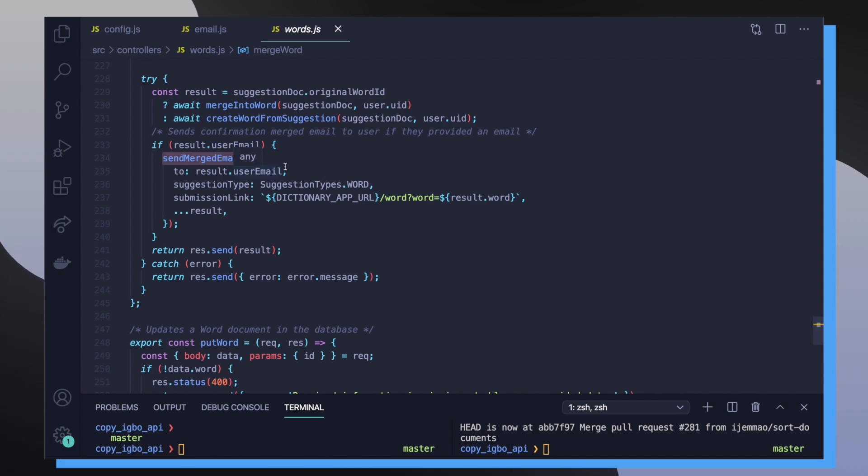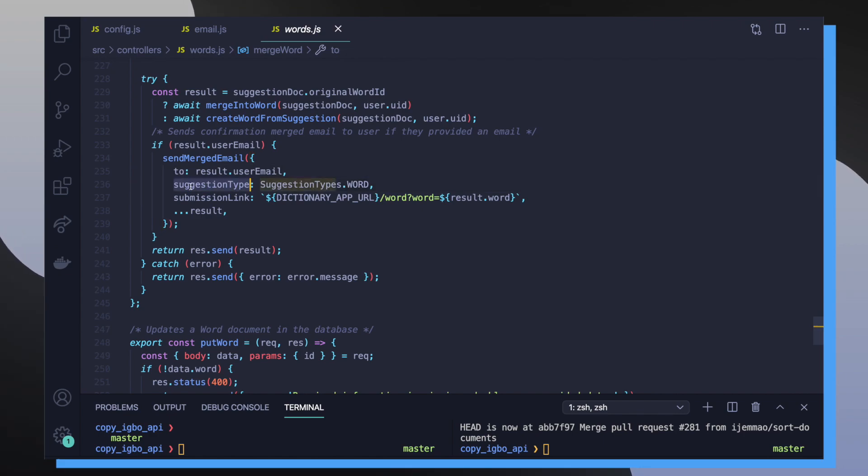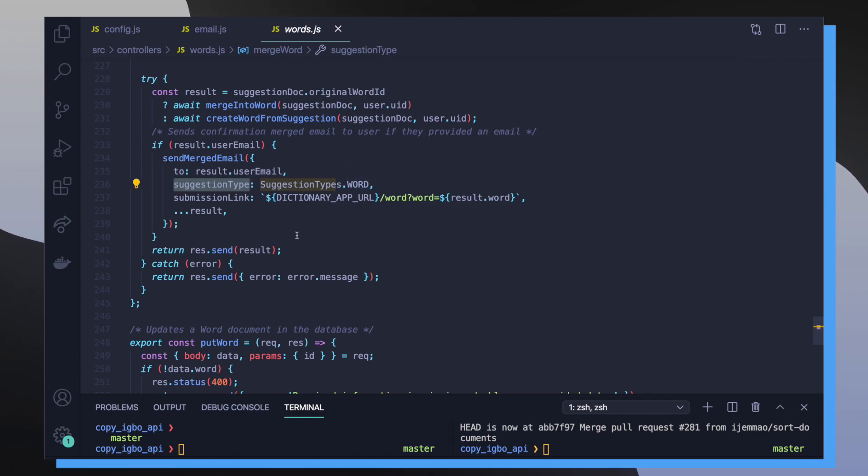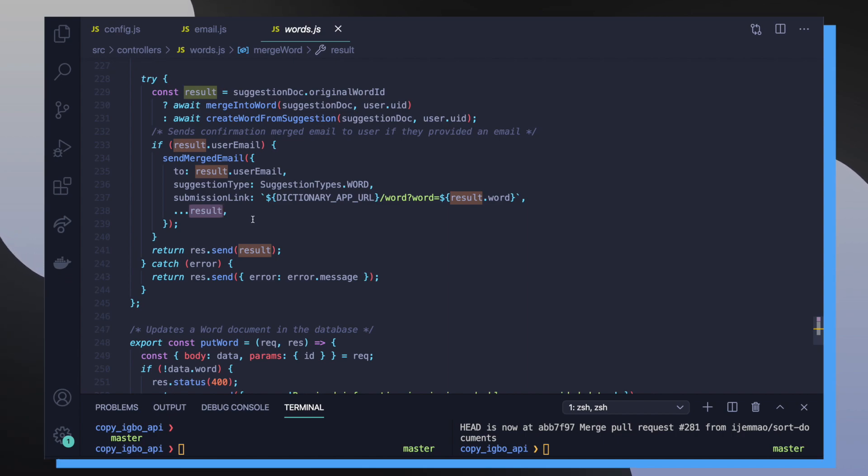And this function takes in an object with some custom keys. The first is the to key, which specifies who we want to send this email to. And then the second key and all the rest of the keys are actually dynamic data that is going to be injected into our email templates. The first key is suggestion type, which is specifying what type of suggestion was merged into the database. So in our case, it was a word suggestion type. Then we also specify a custom submission link. We're going to tell the user this is the link where their new word is publicly available. And then on this last line, we're spreading the result object so we can get all the keys that lived on the original word suggestion. That means we can see the word suggestions words, definitions, variations, and everything else. So the idea is whenever a word suggestion or an example suggestion gets merged into a regular word or example document, the user who created the original word or example suggestion will get an email telling them that their word or example has been merged. And this is just a great way to update users on the status of their words and examples.